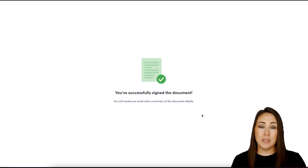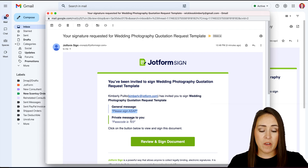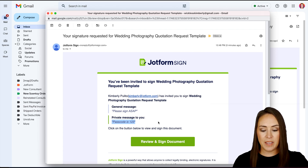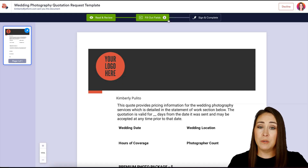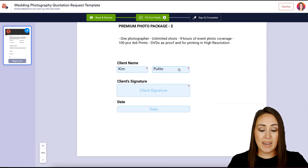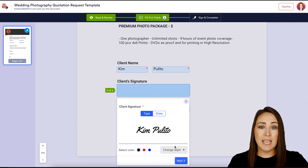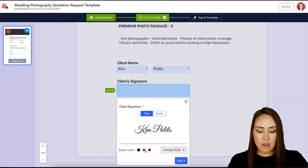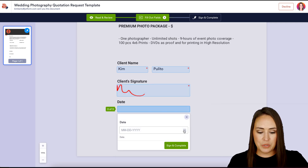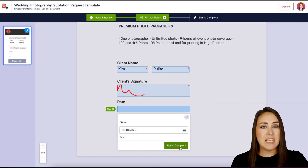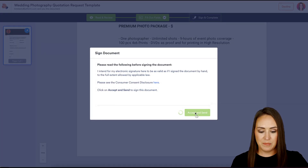Now let's jump over to my client's email. We can see that general message — "Please sign ASAP" — and also the private message just to them letting them know their passcode. I'm going to do Review Inside Document, enter the passcode, then validate. Up at the top, I have two fields to fill out. It went ahead and pre-filled my name. If I click on the client signature, it allows me to click next and sign. We can change the style or color, or sign our official signature. I'll click next, choose the date, and it automatically knows this is the last field — so clicking it takes us to Accept and Send.